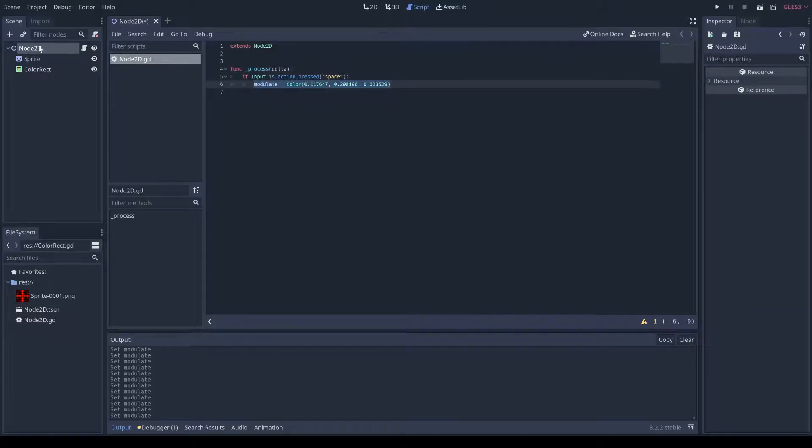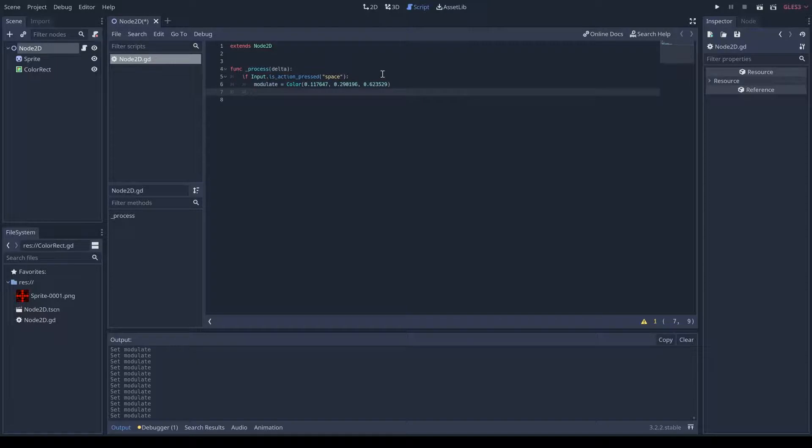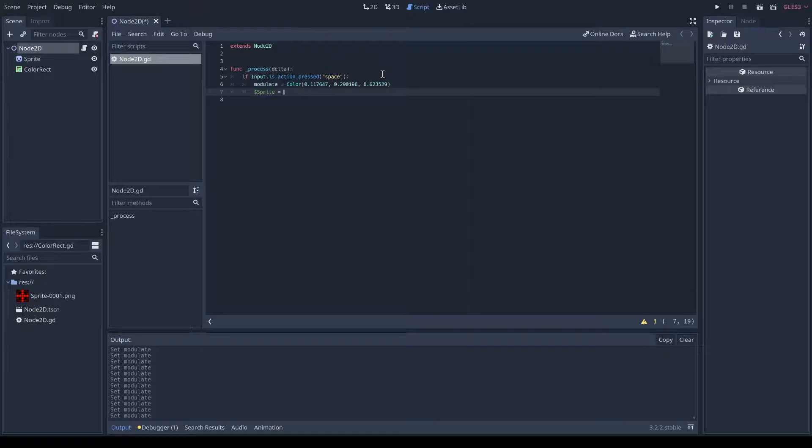This script is attached to the node 2D, so it's going to modulate this, which affects both of them. But, say, if you only wanted to affect the sprite, you would do sprite referencing that, and then you would do equals,